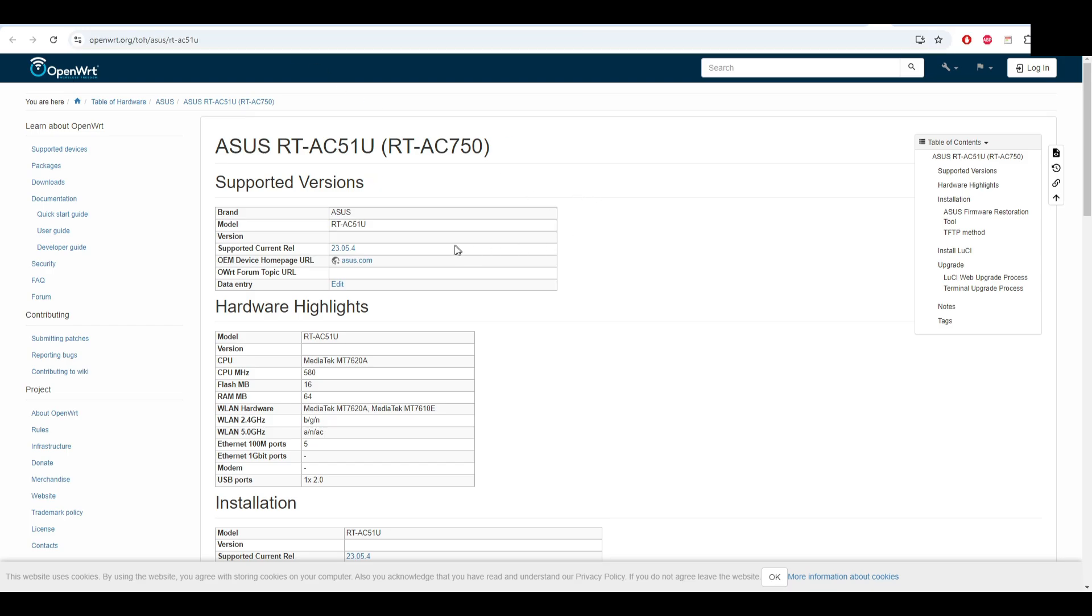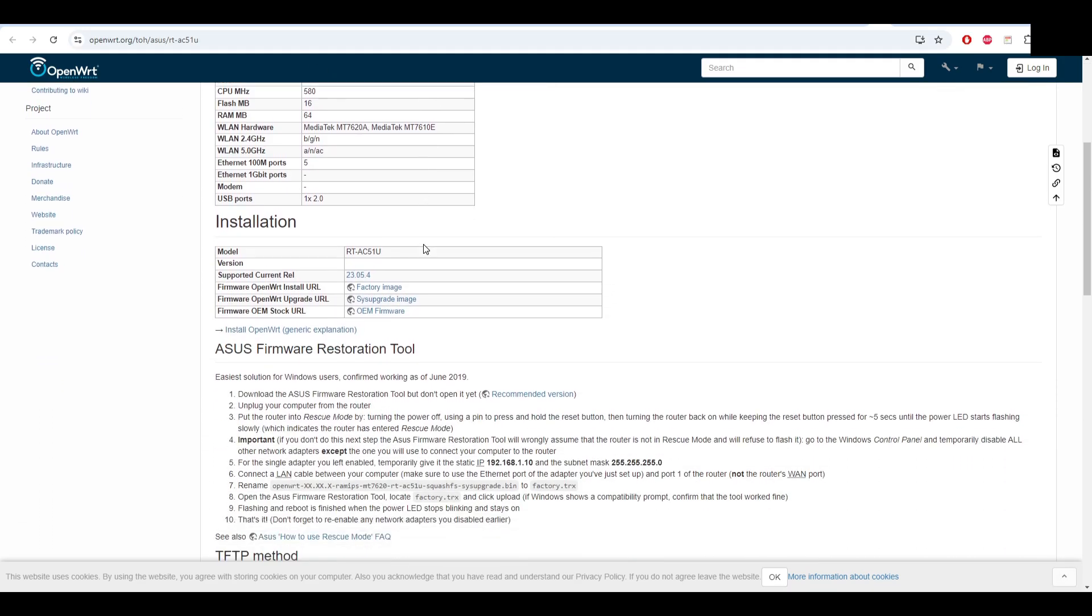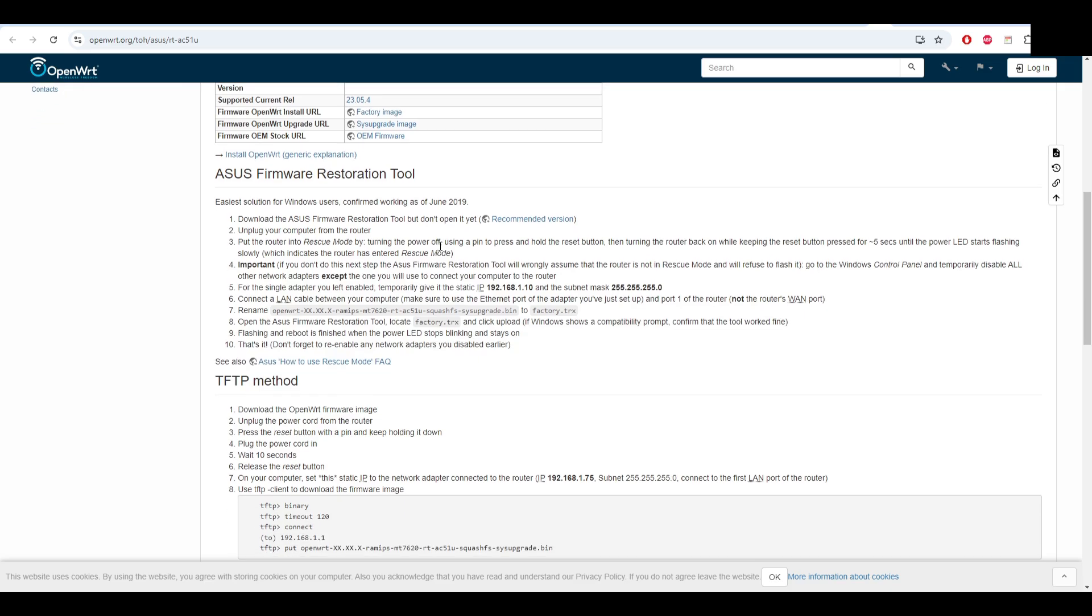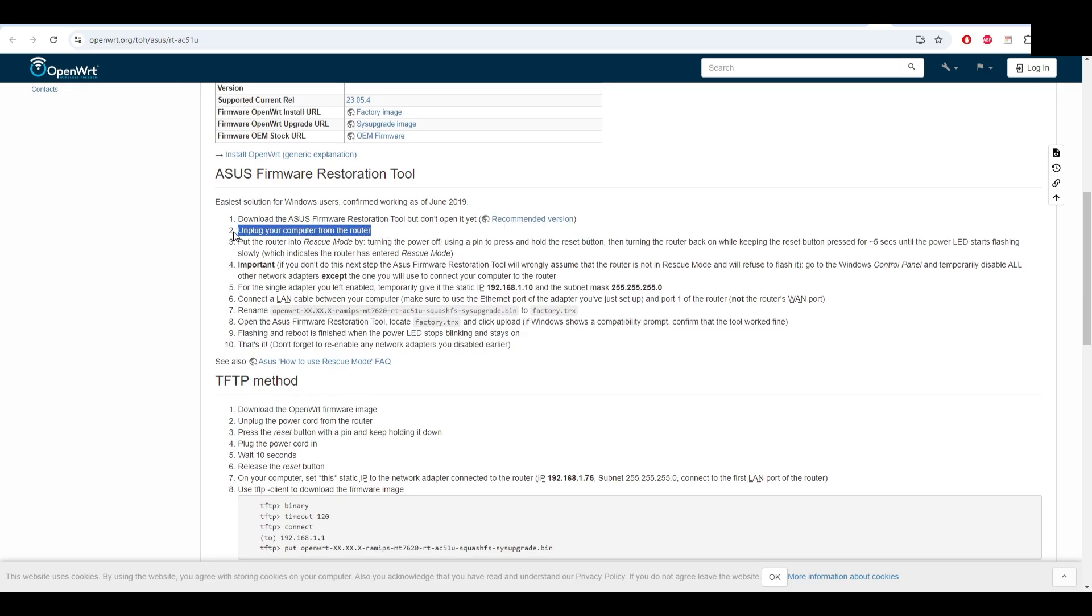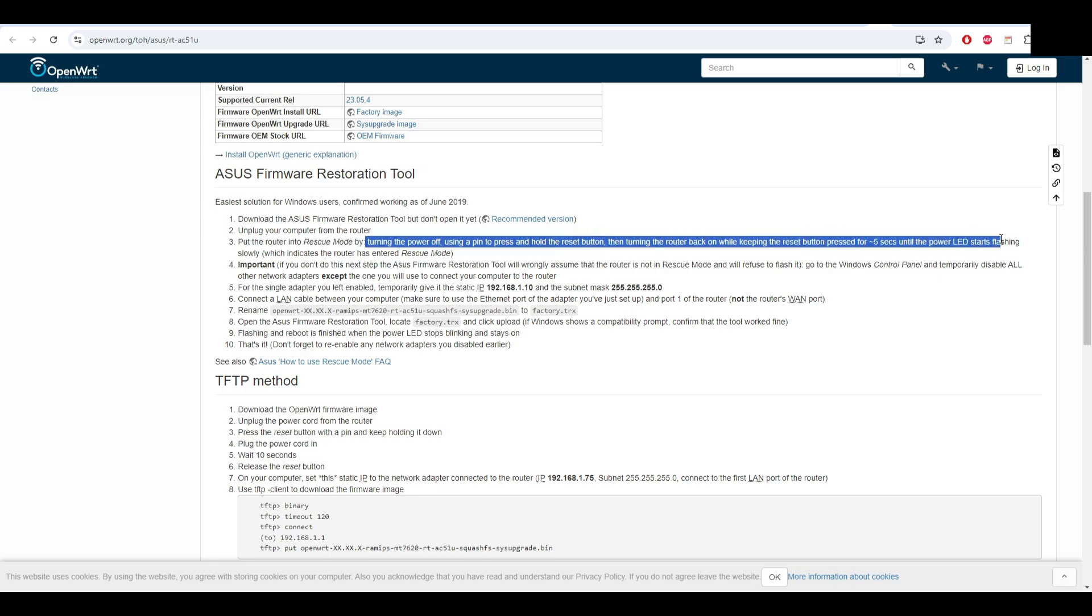Firstly we have to access this link in order to flash OpenWRT on the router. You have to download the ASUS restoration tool, unplug the router, put the router in rescue mode as I said - pressing the reset button and hold it while you power it on.